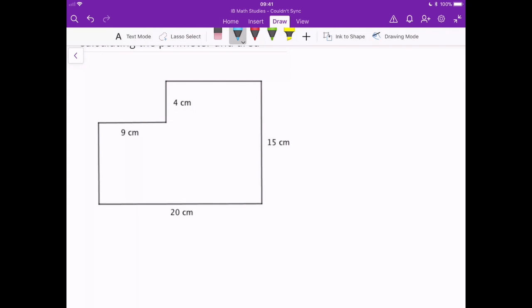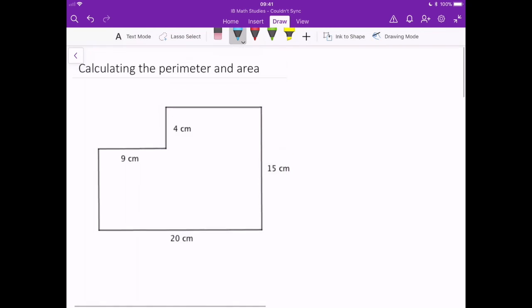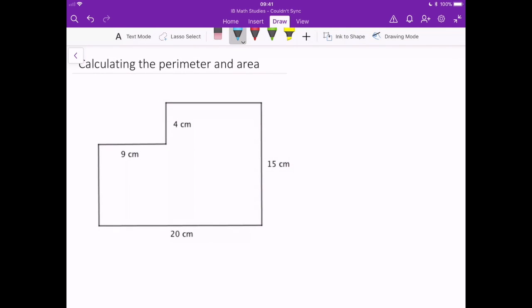Hi and welcome to another edition of Hacking Maths. Today we're going to be looking at calculating the perimeter and area of six-sided shapes that are made up of right angles. So let's just jump right in.